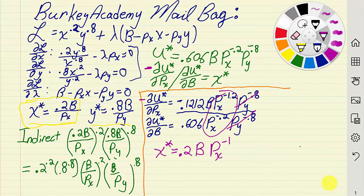Since it's Friday afternoon, I'll leave as an exercise for you to take the partial derivative of u* with respect to Py, divide by the same denominator — 0.606 * Px^(−0.2) * Py^(−0.8) — and simplify to get the Marshallian demand for y. Hopefully that helped the person who asked the question. If you have other questions, email me or leave them in the comments. This is Berkey Academy — good luck with your microeconomics studies.